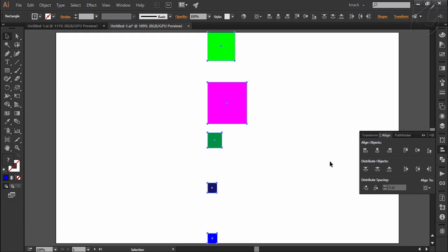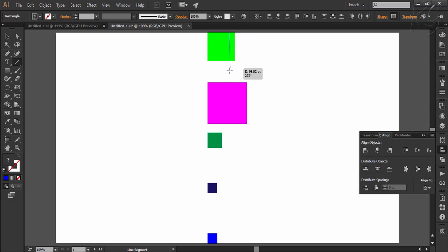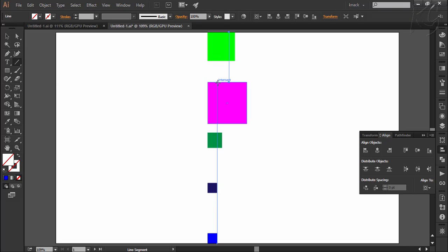Now it has distributed the space vertically among these objects but it seems like it has not distributed the space evenly between the shapes. For that we must know the meaning of vertical distribute top. When you distribute using the top option, it will distribute the shapes in such a way that the space between the top points of any two shapes will be equal. Here I am drawing a straight line from the top point of this shape to the top point of the next shape. Notice the measurement shown by the smart guides — it is showing 133.35 points. Now I am dragging another straight line to the top point of the next shape and it is also showing the same measurement, 133.35 points.